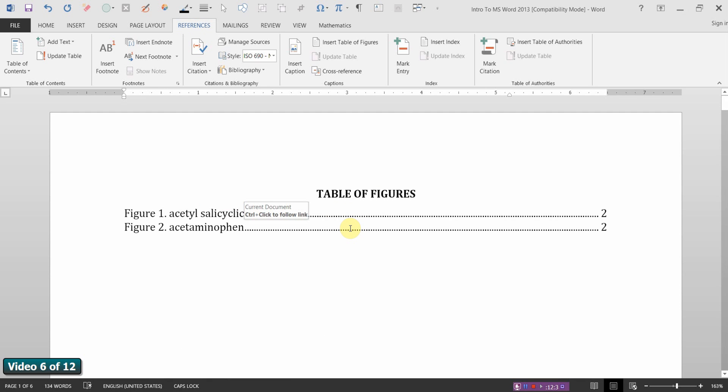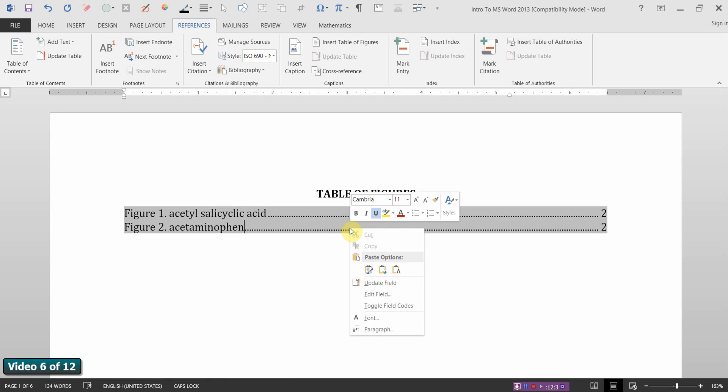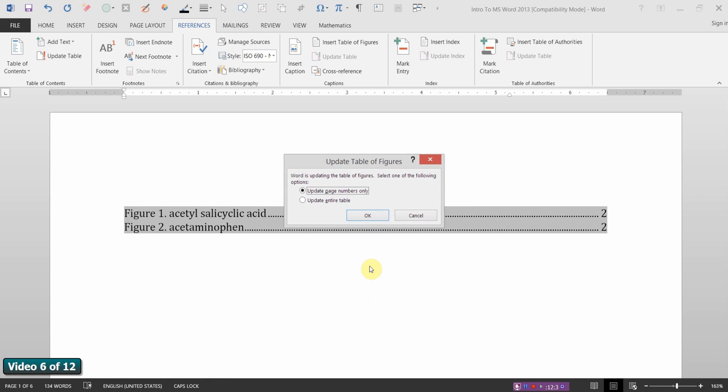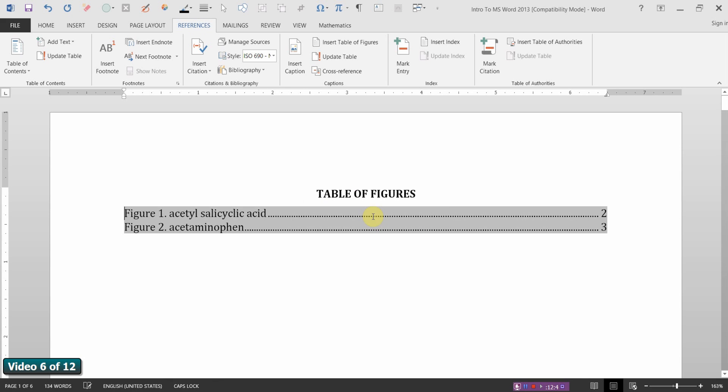But if I simply right-click on the table, and click Update Field, and I'm going to update the whole table, page numbers and captions, and say OK. Notice it's made the change for me, 2 and 3. It's a really slick method to make a professional-looking table of figures.